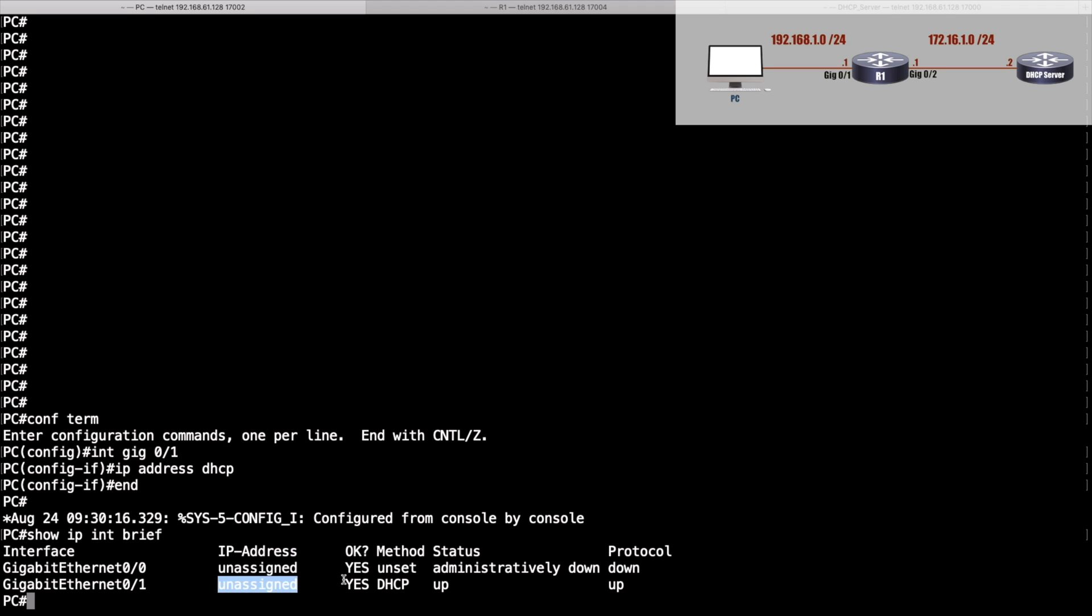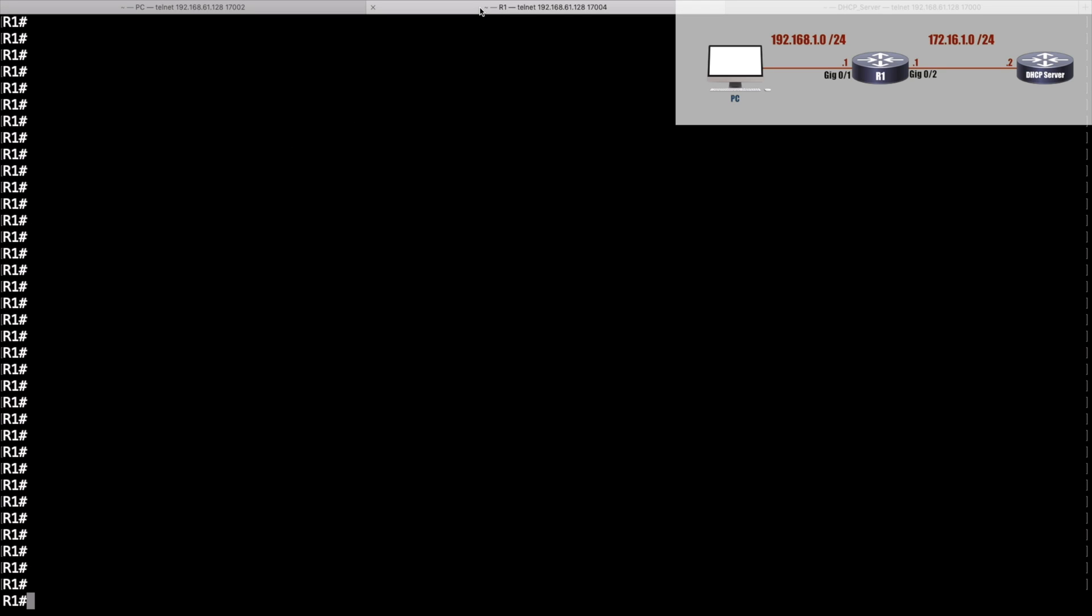We need to configure router R1 as a DHCP relay agent. We need to add an ip helper-address configuration to R1 to say it will forward DHCP discover broadcasts—and there's a handful of other broadcast types it will also forward when we do this—but we're going to forward DHCP broadcasts over to the DHCP server. Let's go to R1 and configure it as a DHCP relay agent.